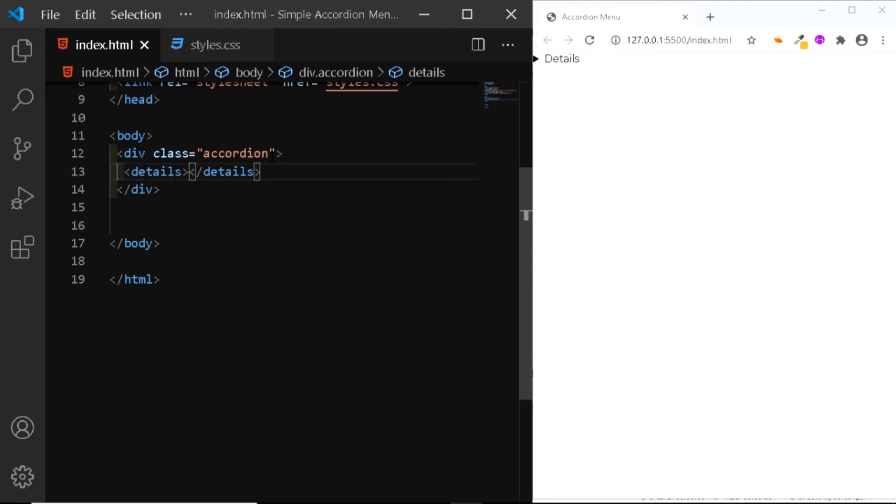Now, the details tag lets you create information that is initially hidden. This information can later be displayed if the user wants to see it. So an accordion menu turns out to be a great example which can be created using this details tag.